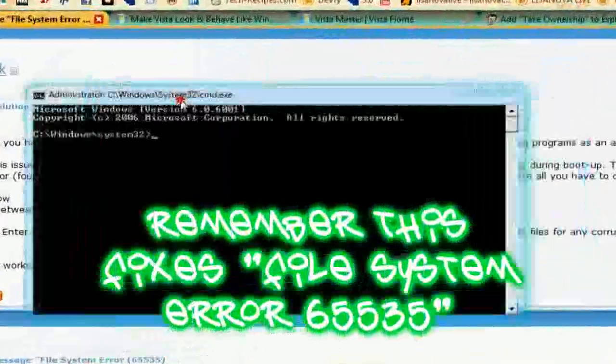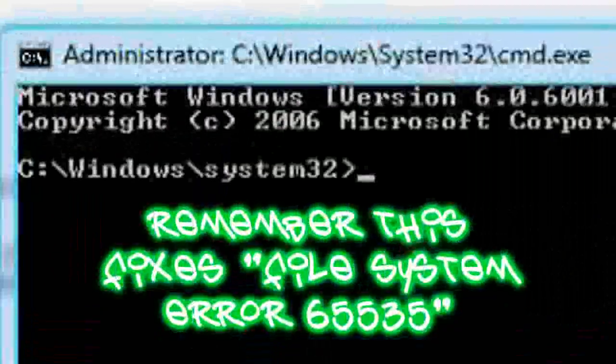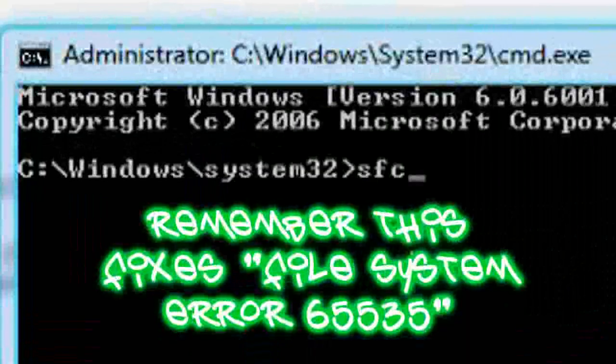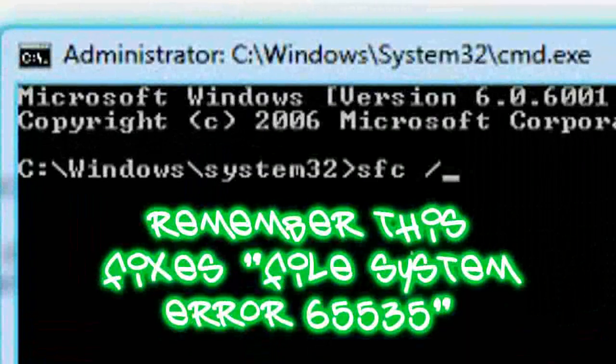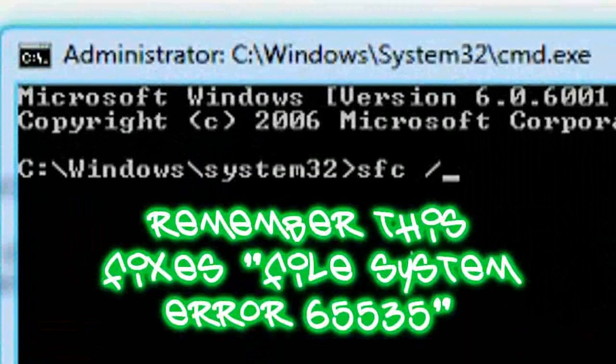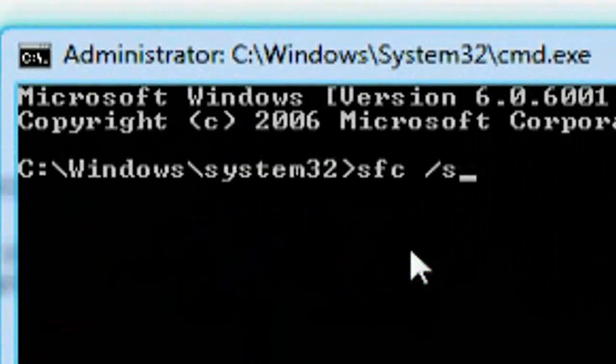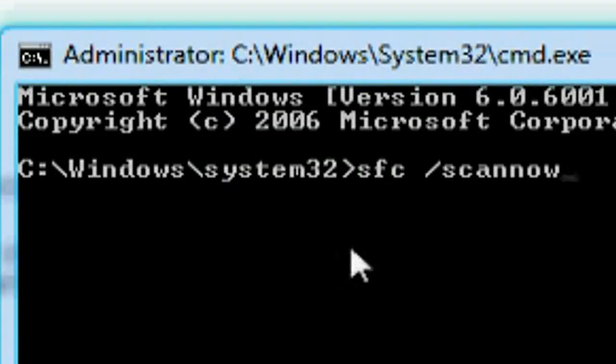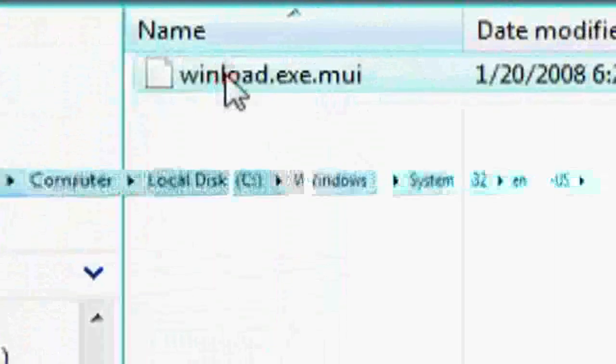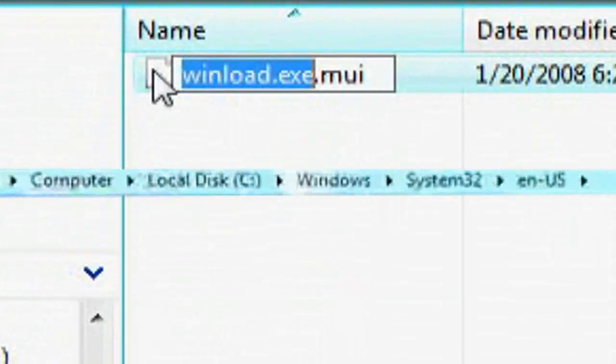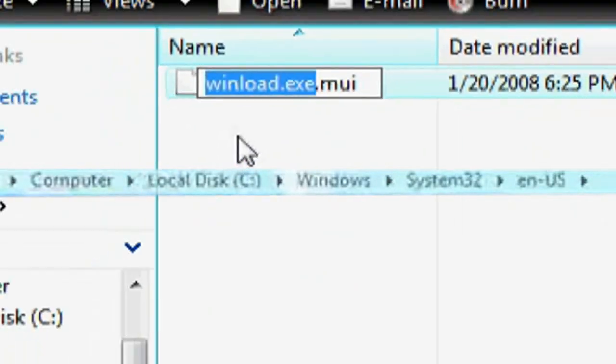After you do that you would have to type SFC. And remember this has to be in safe mode. I'm just showing you this as an example. Scan now. That's if you lost this file under Windows system 32 or slash EN-US, because Windows will act glitchy if it does not have that file.